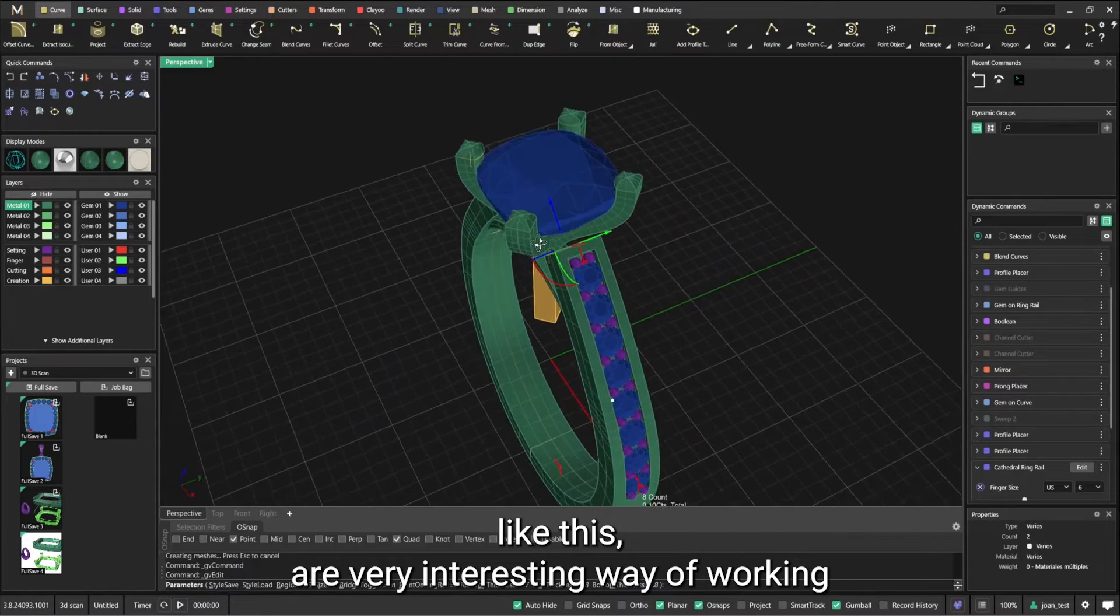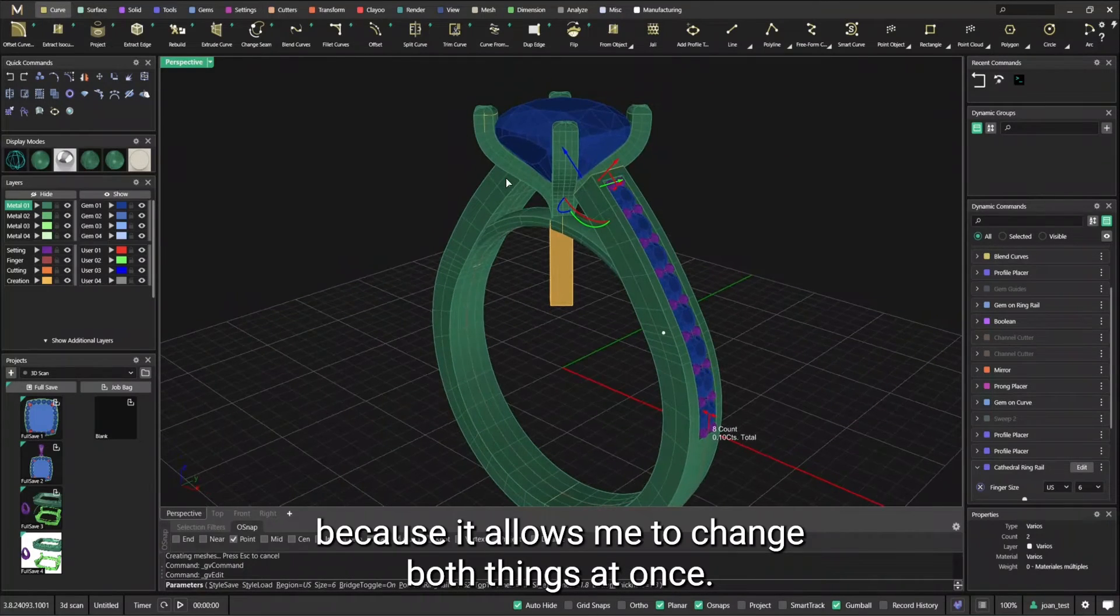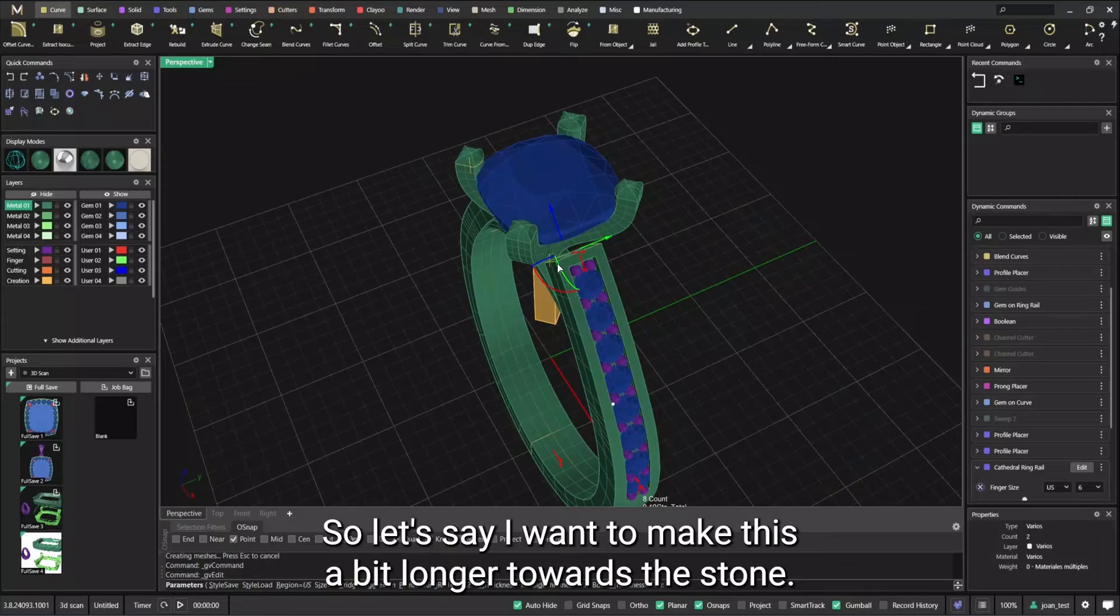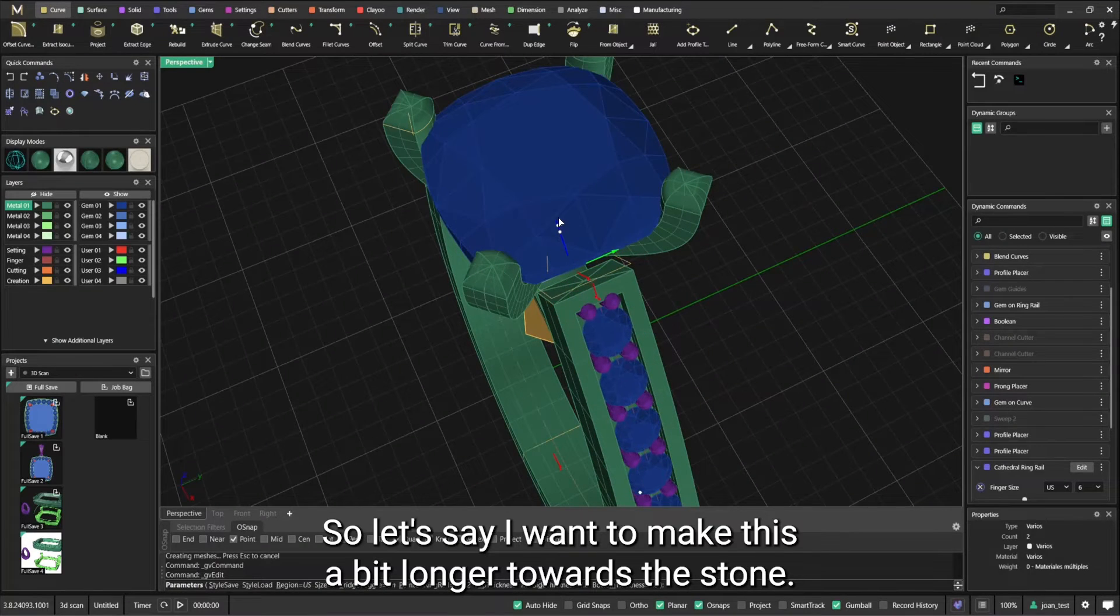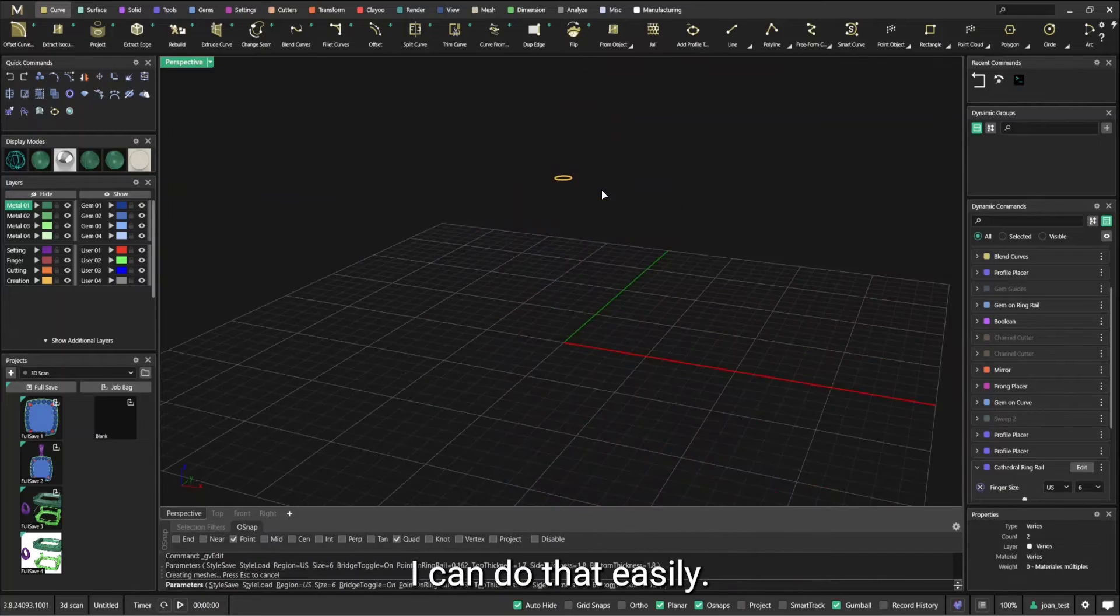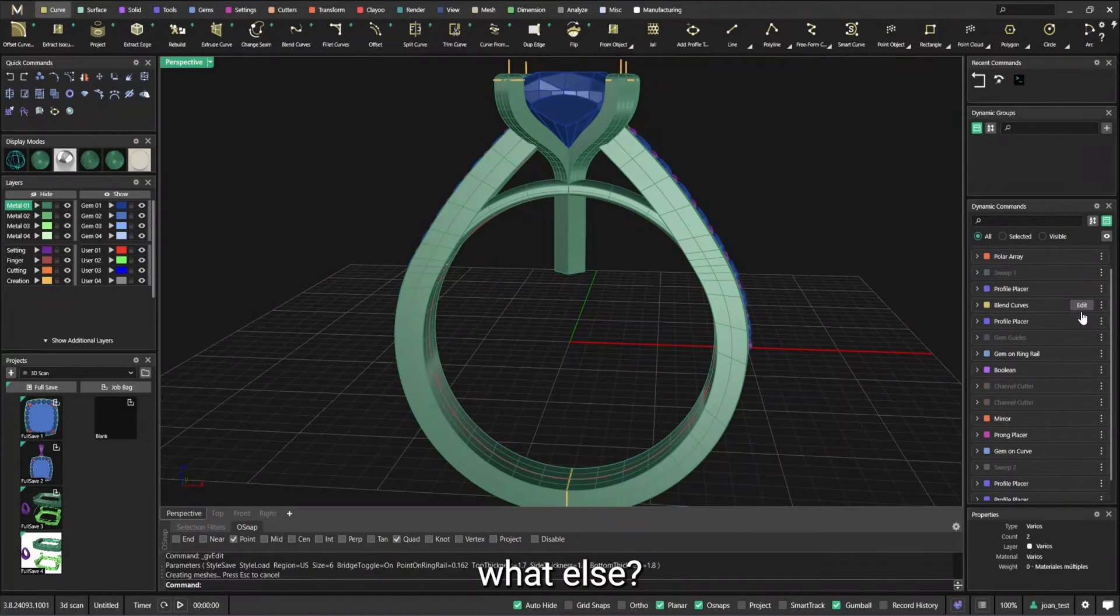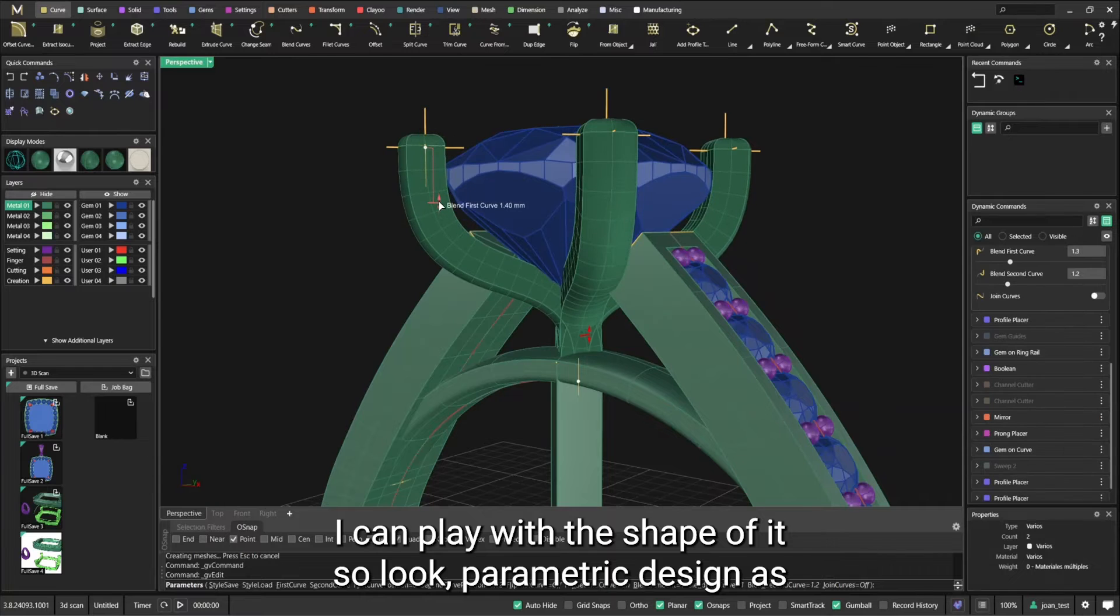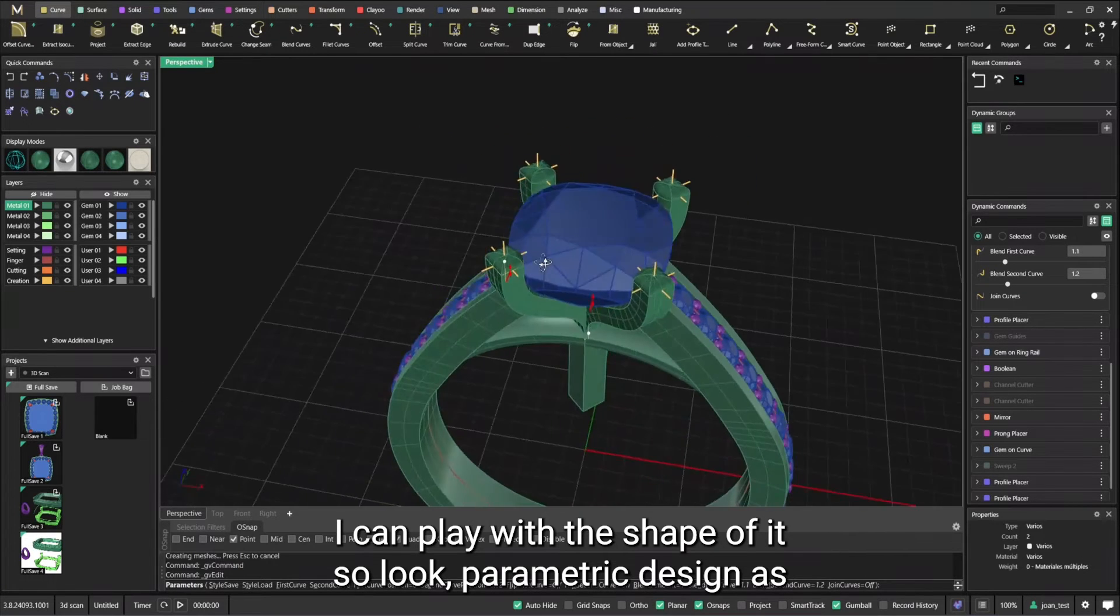This is a very interesting way of working because it allows me to change both things at once while keeping parametric history. So let's say I want to make this a bit longer towards the stone, I can do that easily. What else? I could probably blend curves here, I can play with the shape of this.